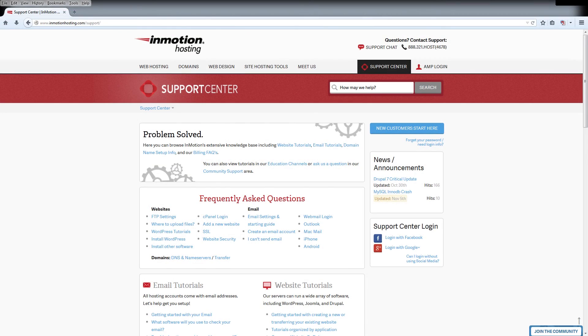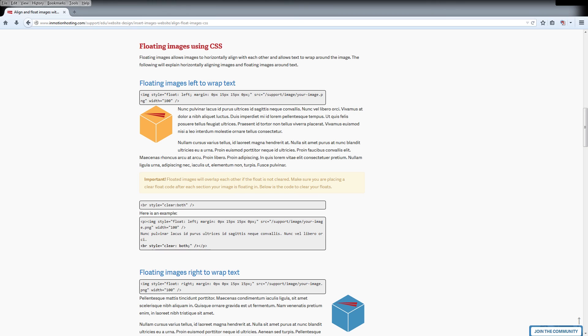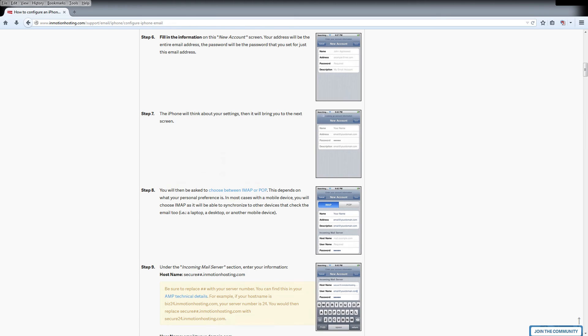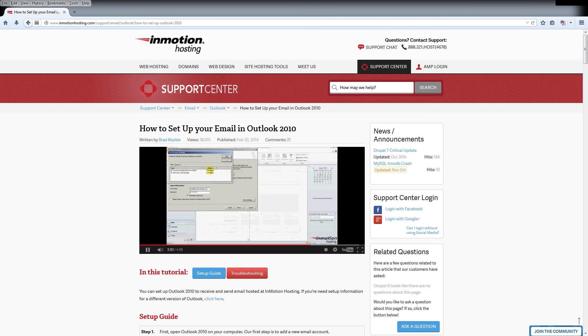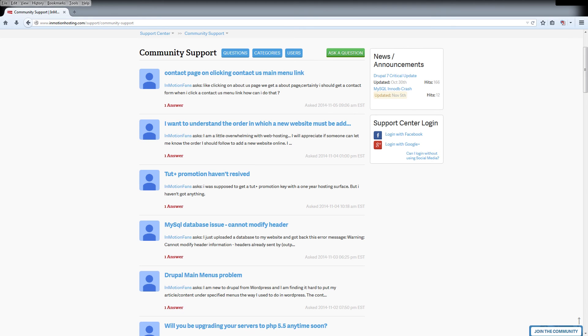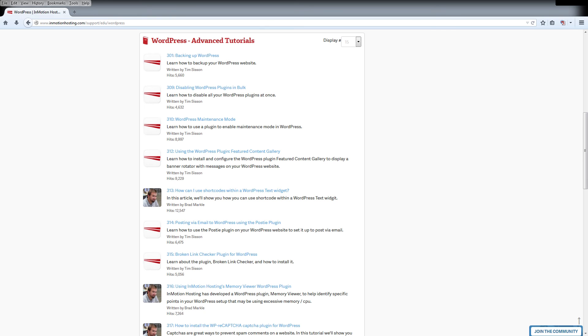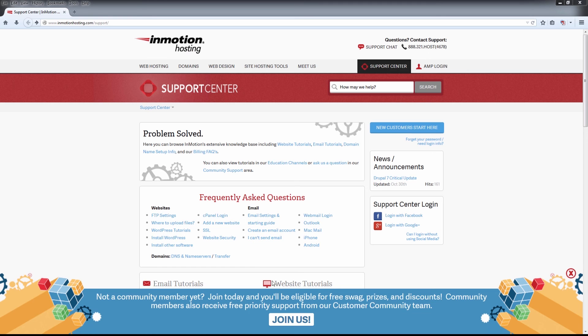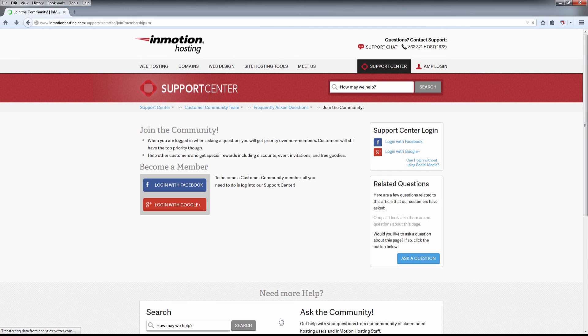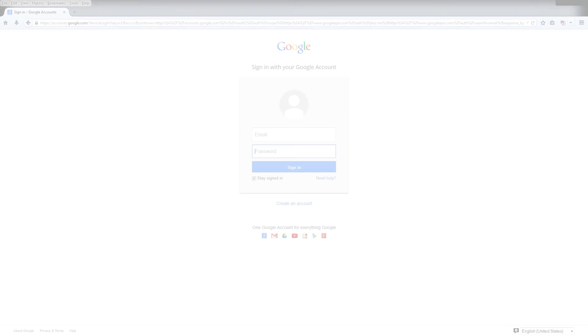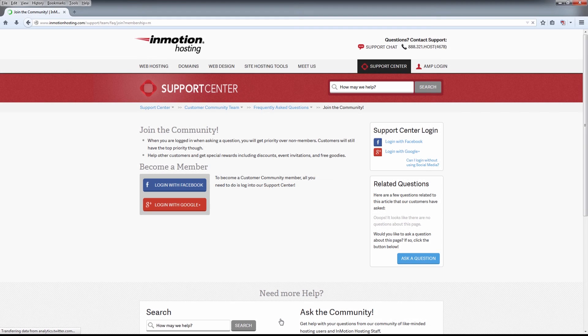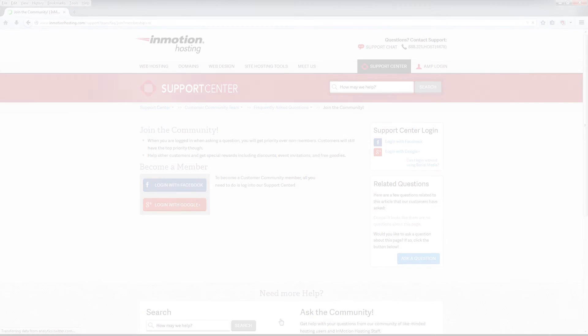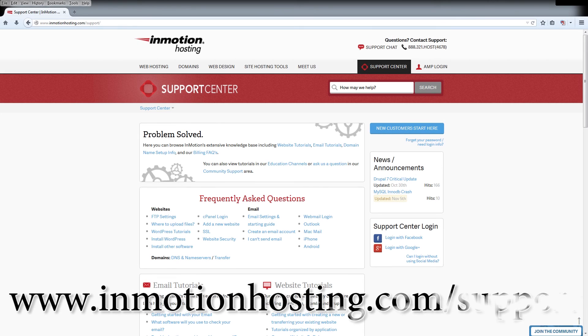Do you know the InMotion Hosting Support Center has thousands of articles, pictures, and video tutorials to help you out with your web hosting questions? Something for everyone from beginners to experts. Join our community and sign up with your Facebook or Google Plus for free swag, prizes, and discounts. Visit our support center at InMotionHosting.com slash support.